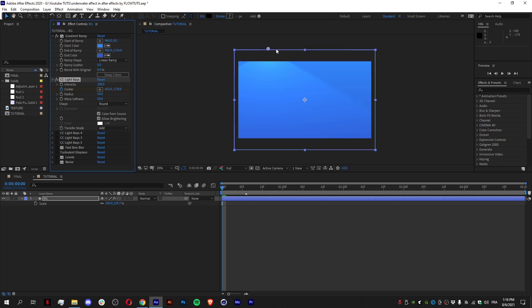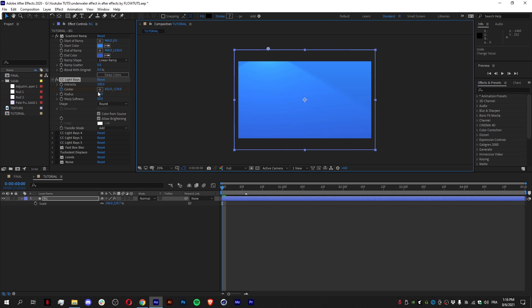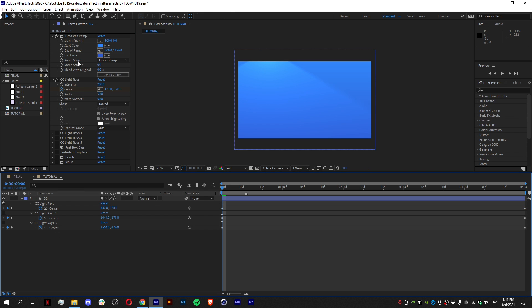Because if you put it in the middle, it's gonna give you like a spotlight. And when you get it out of the box slightly, it gives you these light rays as you can see. Then what I did is just animate the center to go from the left to the right, as you can see here.